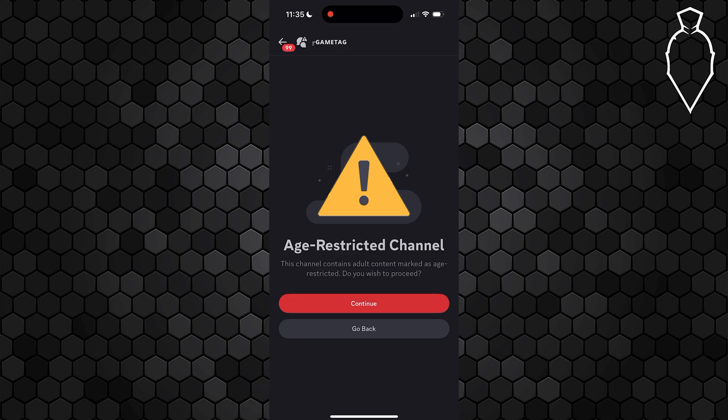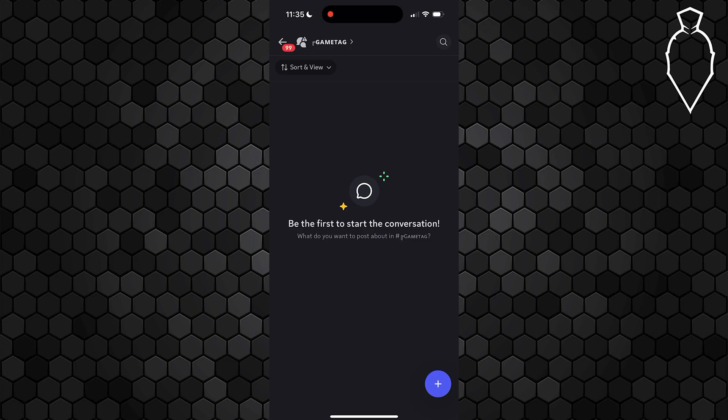If you want to access an age-restricted channel, the first thing that you're going to want to do is select continue on this page. And if it doesn't immediately load you in, you'll actually be prompted to a section to verify your age.